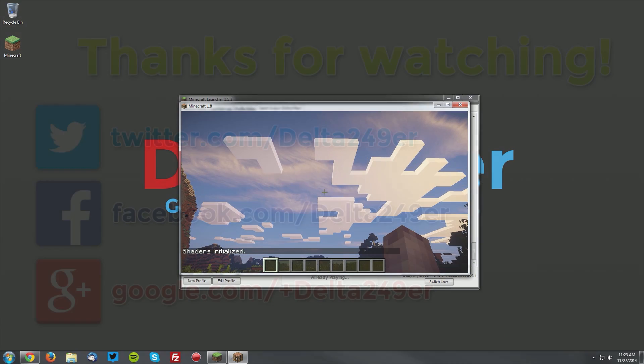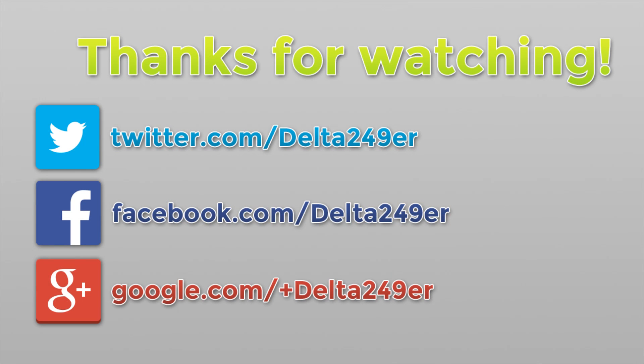So yes, that is it for this tutorial. But if you did have any trouble, make sure to leave a comment and describe what problem you are having. If you found this helpful, a like and a share would be greatly appreciated. If you could also follow me on Twitter, like the Facebook fan page, and follow me on Google Plus, those links are in the description below. If you are new to the channel and you enjoy gaming, tutorials, and reviews, make sure you subscribe. Thanks for watching.